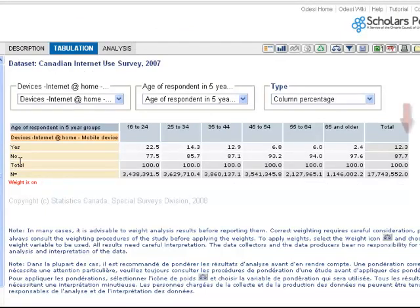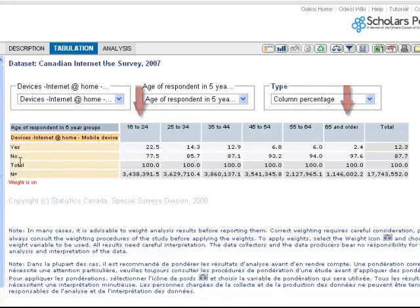Once the weight is on, we again see that 12.3% of the population access the Internet through their phone at home. This number is much higher for young people and much lower for seniors. Creating this cross-tab has given us a much more nuanced picture of Internet use by phone.